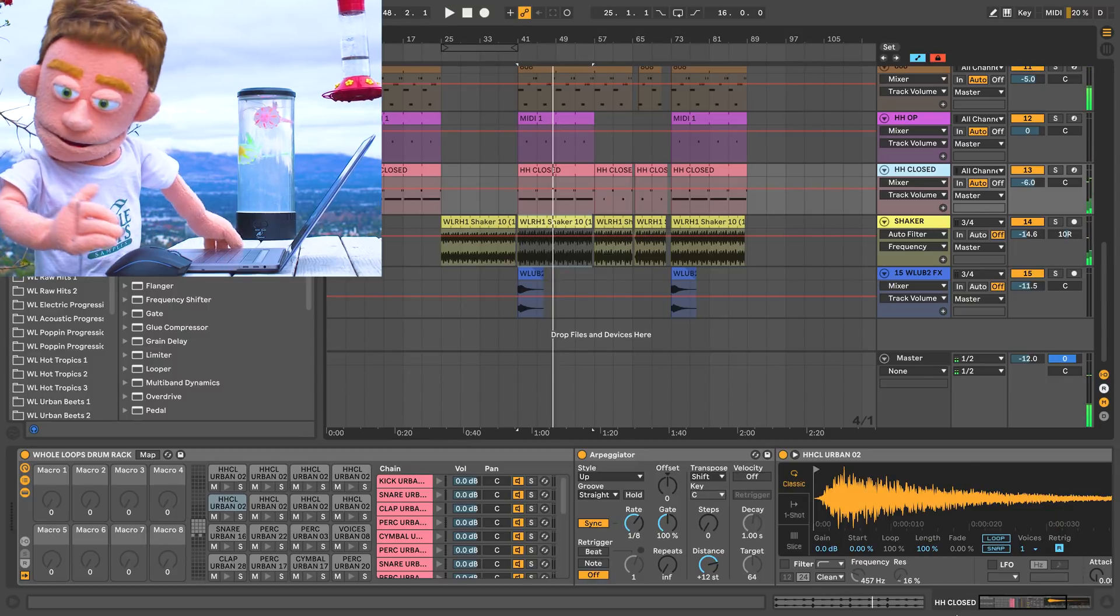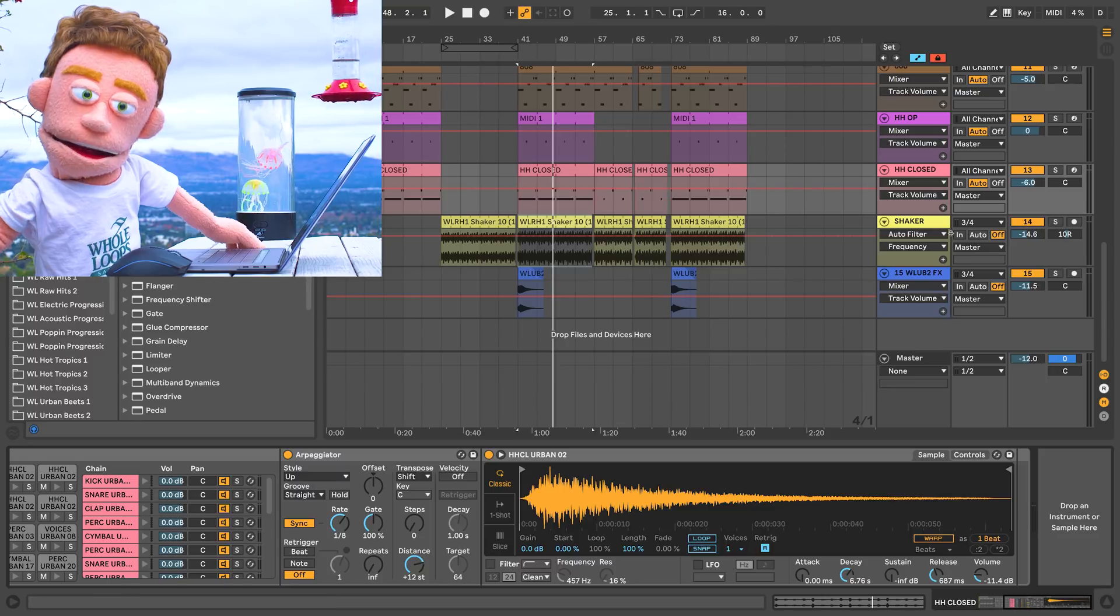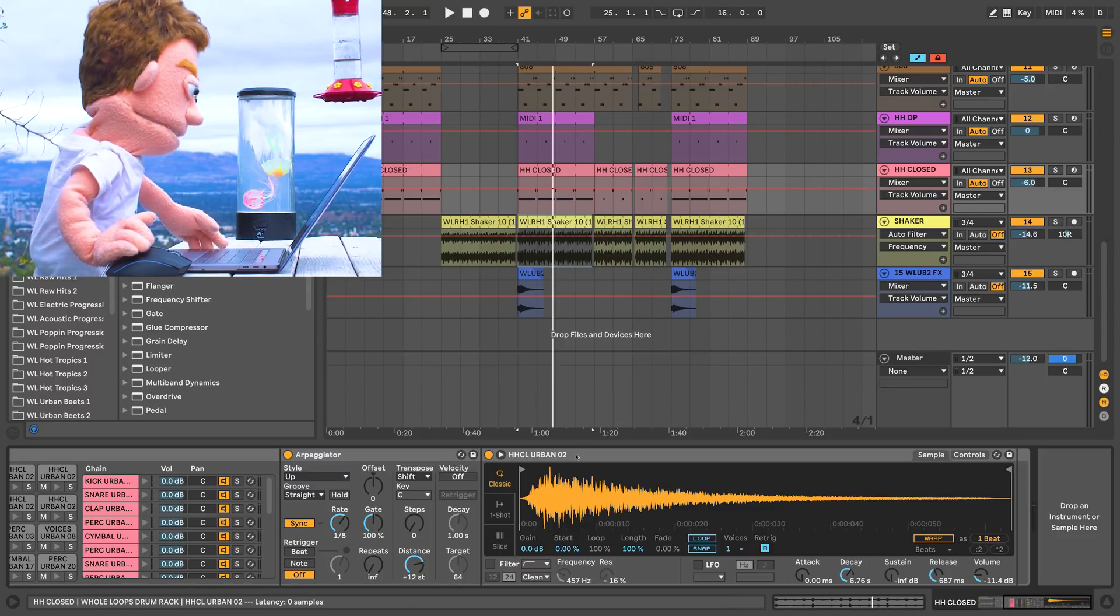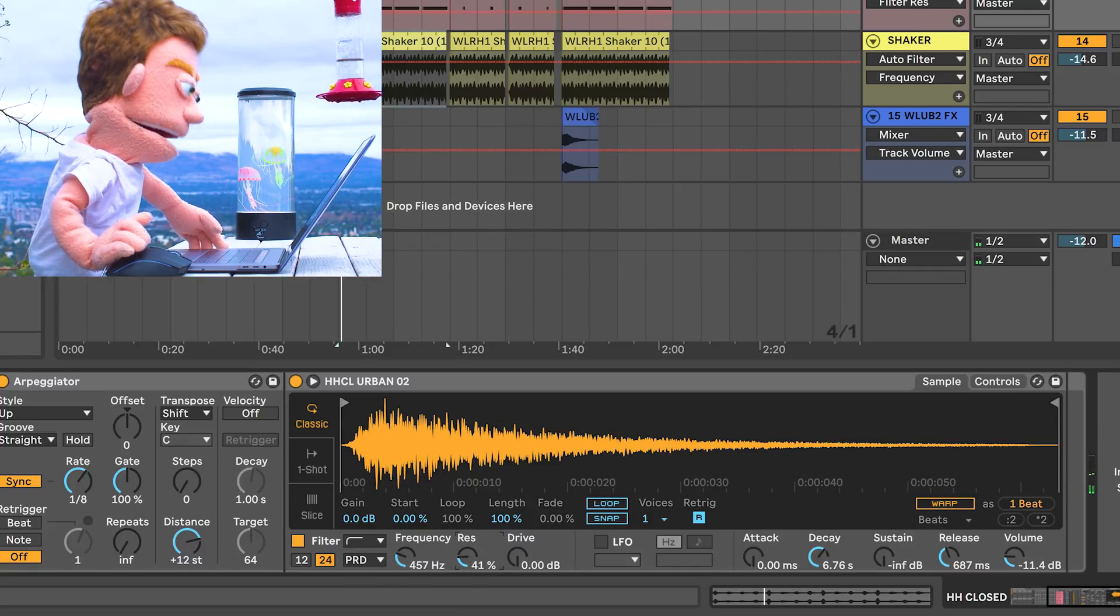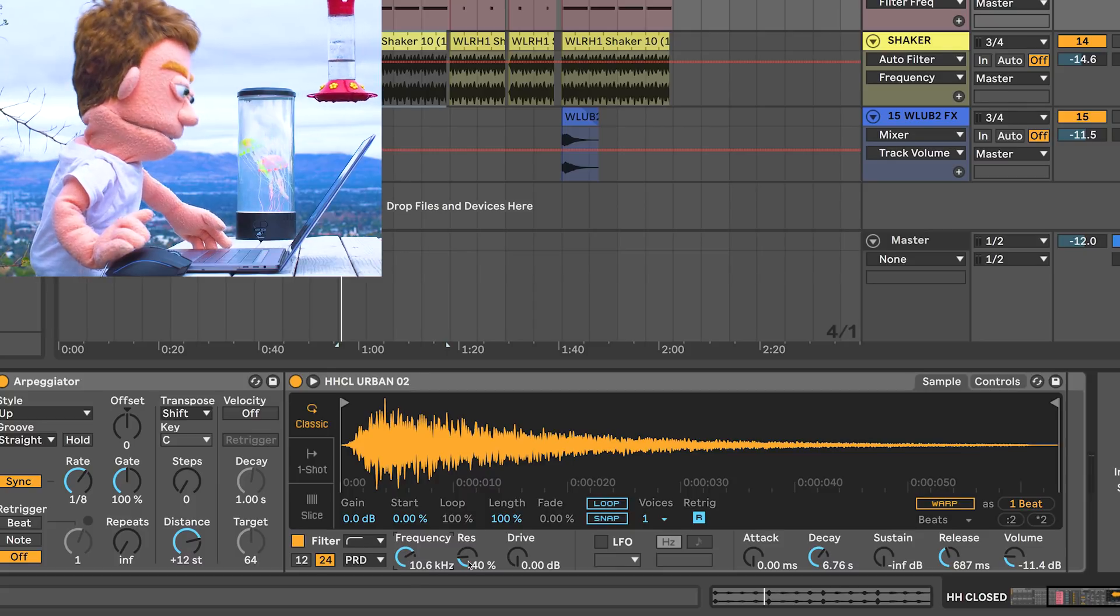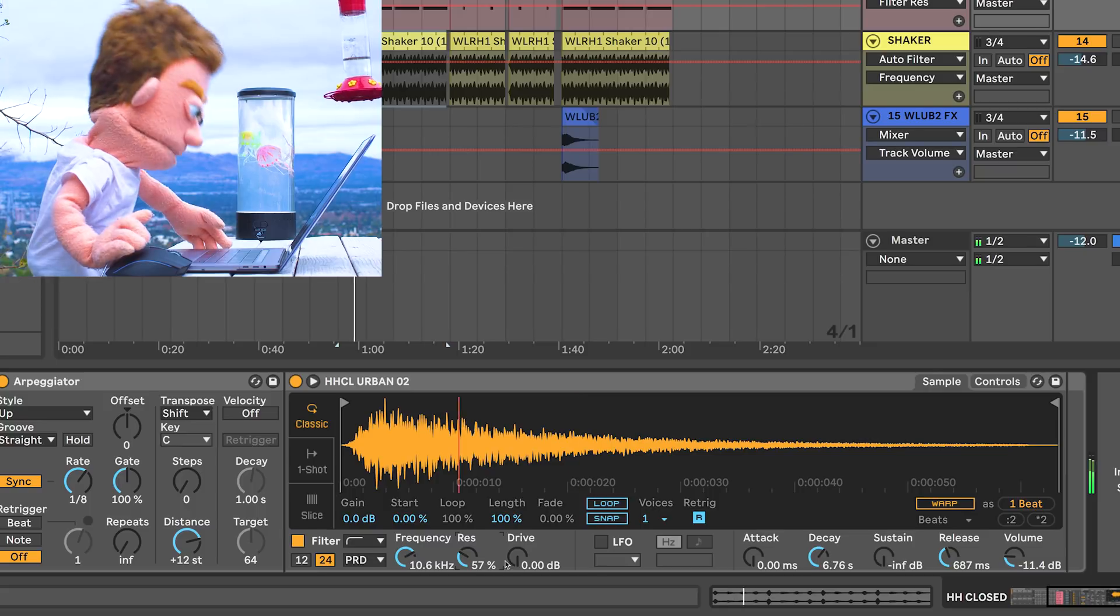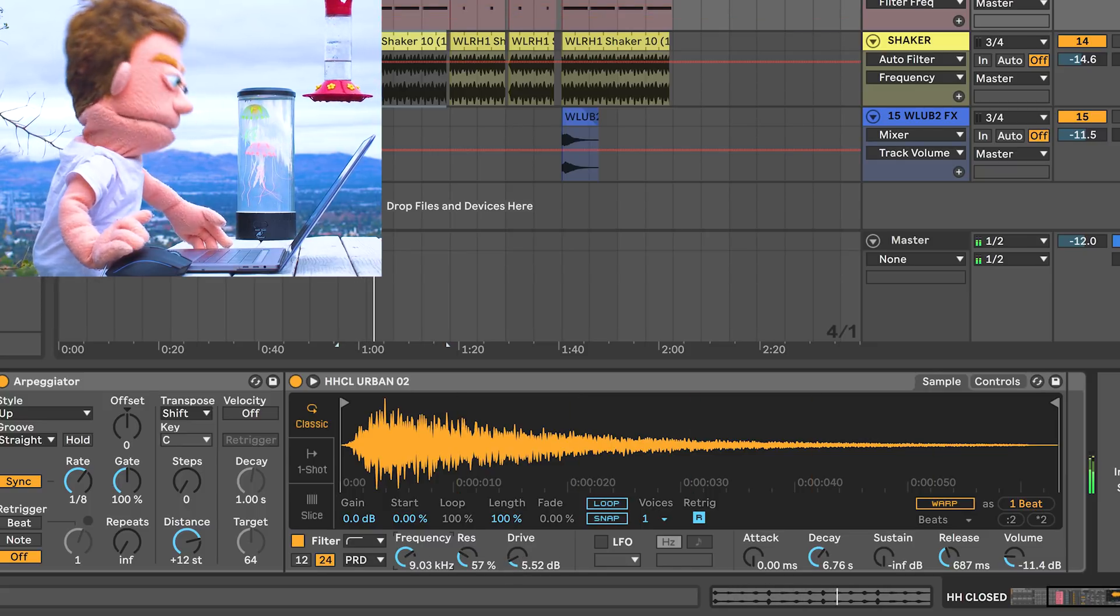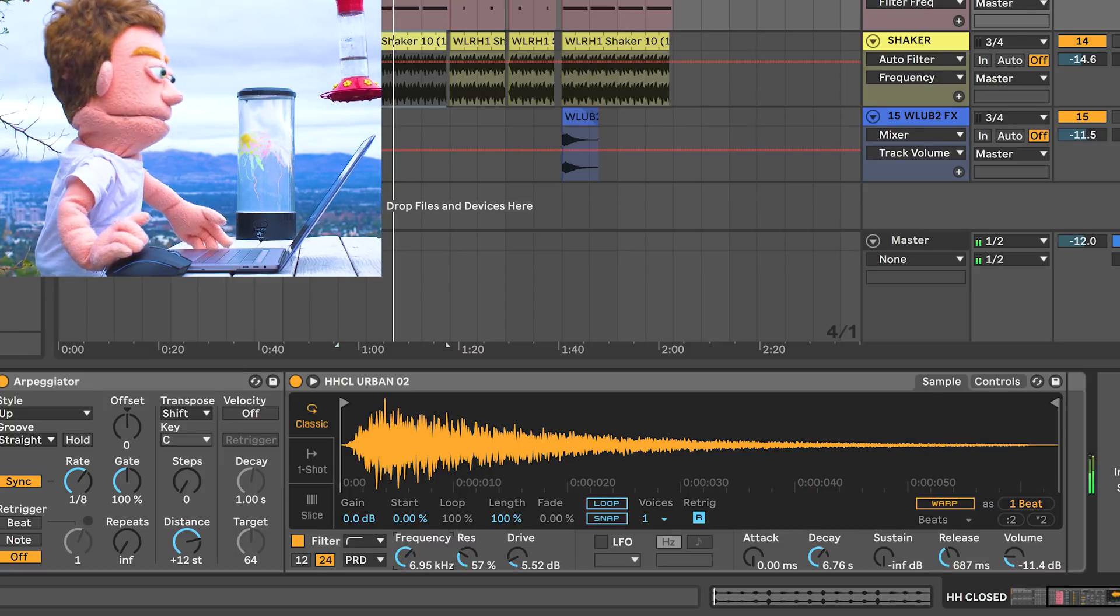And now for the hi-hats, they're kind of getting lost under the really crispy auto filter. So we're just going to grab the built-in auto filter here on the sampler. So let's go and maybe add some resonance around 10k to these. I want these hats to really dominate the 10k range. Maybe down a little bit, like 6k, 7k.